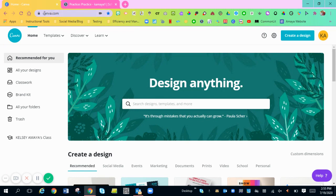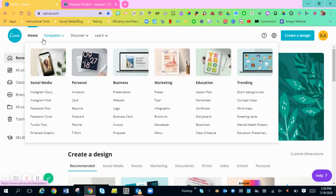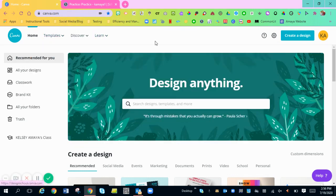The first thing you're going to do is go to canva.com. I love this program. This is a great program for pretty much anything and everything. Canva.com is free for educators if you sign up for their education program.